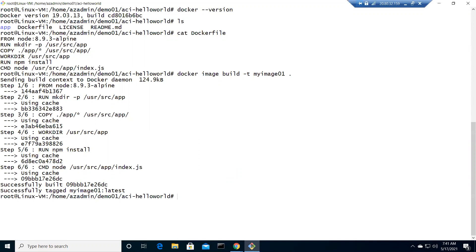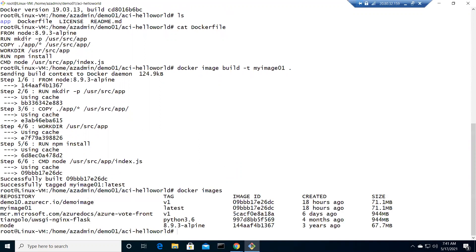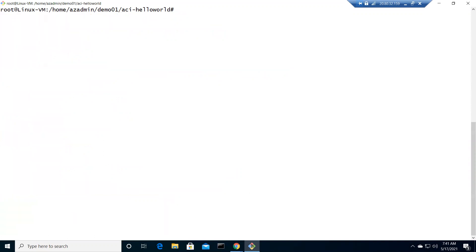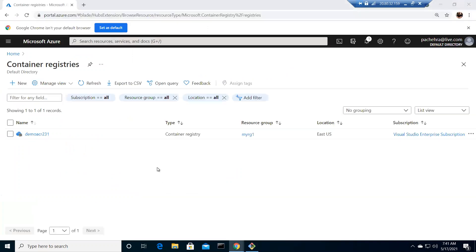Because it is there in the local machine, that's why it just appeared. If I do docker images, myimage01 is here with the latest tag because that's what we have done. Let me clear the screen and quickly go ahead and create the registry through the Azure portal.